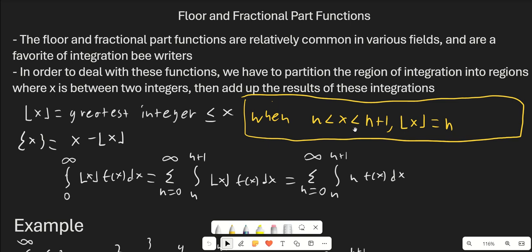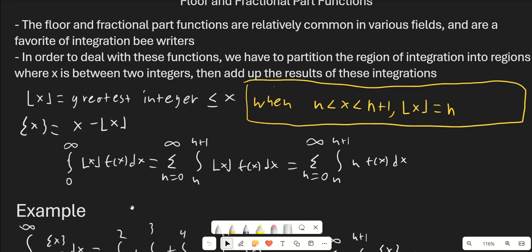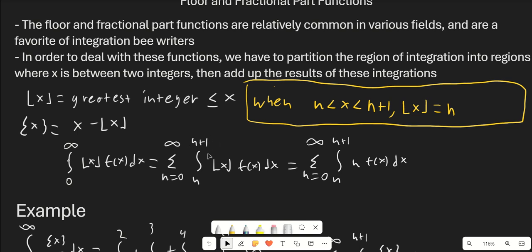To deal with these functions, we usually partition the region of integration into regions where x is between two integers, then add up the results. The reason is that whenever x is between n and n+1, floor of x is just n — it doesn't change within that region. So we split up our region: for example, the integral from 0 to infinity of floor(x) times f(x) dx becomes the sum from n equals 0 to infinity of the integral from n to n+1 of floor(x) times f(x) dx, which simplifies to the sum from n equals 0 to infinity of n times the integral from n to n+1 of f(x) dx.